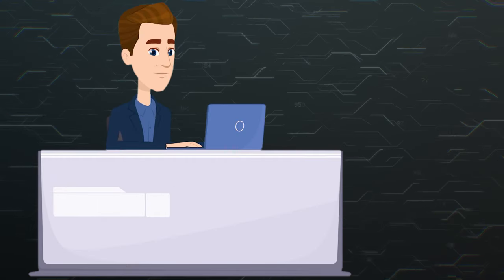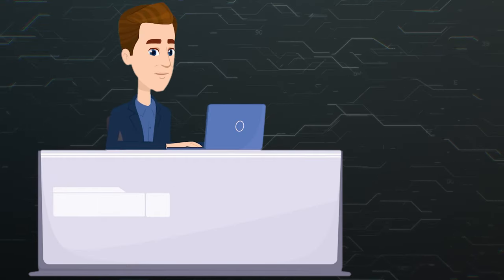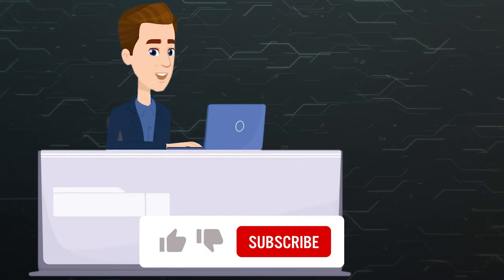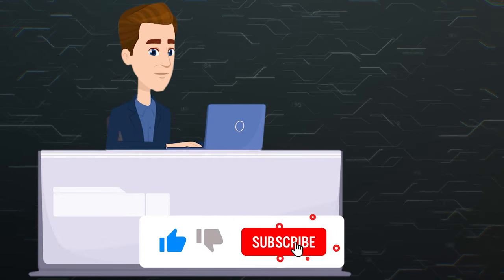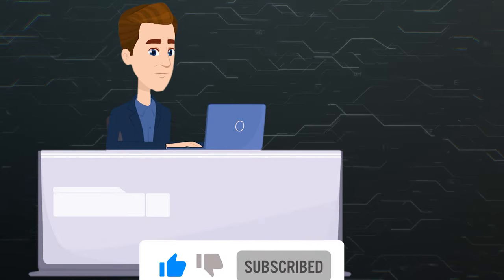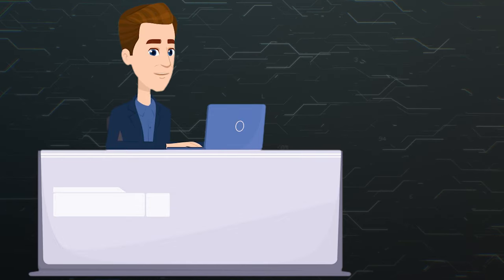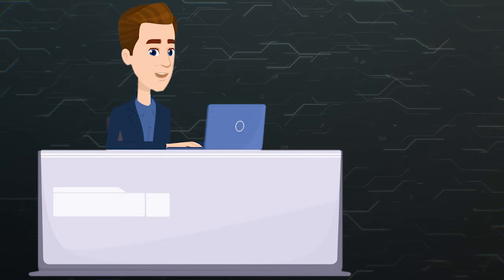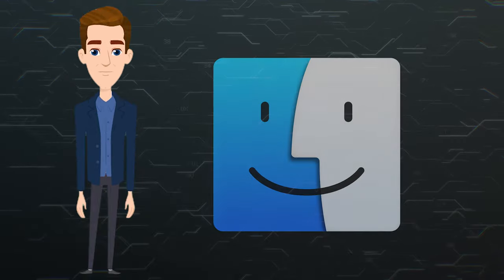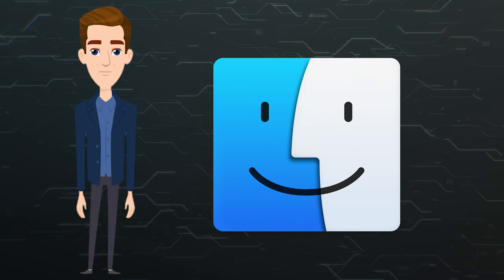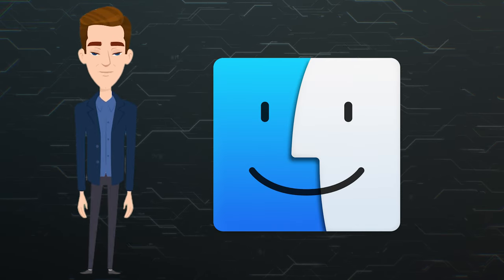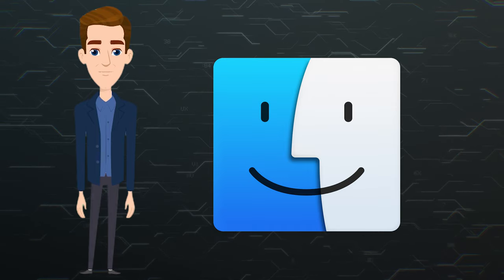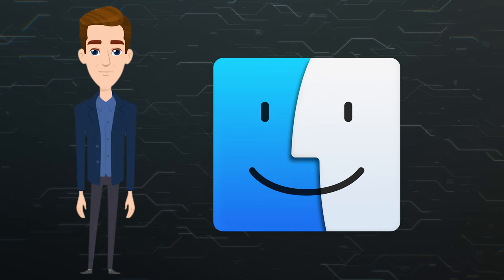Until recently, reinstalling the operating system was useful if you wanted to fix certain issues pestering your Mac. But now, this method makes little sense. If you feel your computer is experiencing certain issues, just reset it without reinstalling the system. macOS can't be modified by any user-installed software. That is why system reinstallation is only required when macOS refuses to boot.